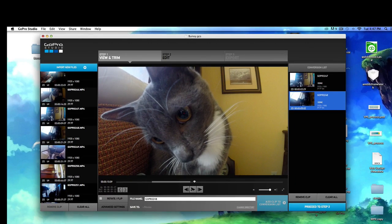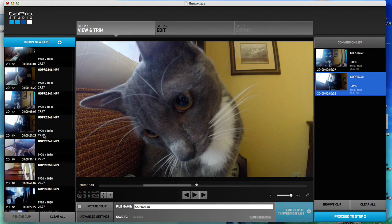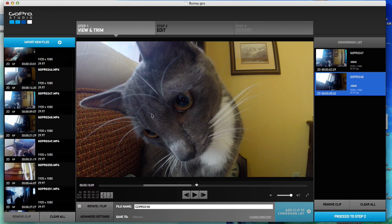Alright guys, so I just want to do a quick recap before we go ahead and move on to step two of GoPro Studio. So in the last couple of videos, we learned how to upload our raw videos, import them into GoPro right here on the left-hand side, chop them up and have them over here on our conversion list, which is really the last step before we go on to step two.